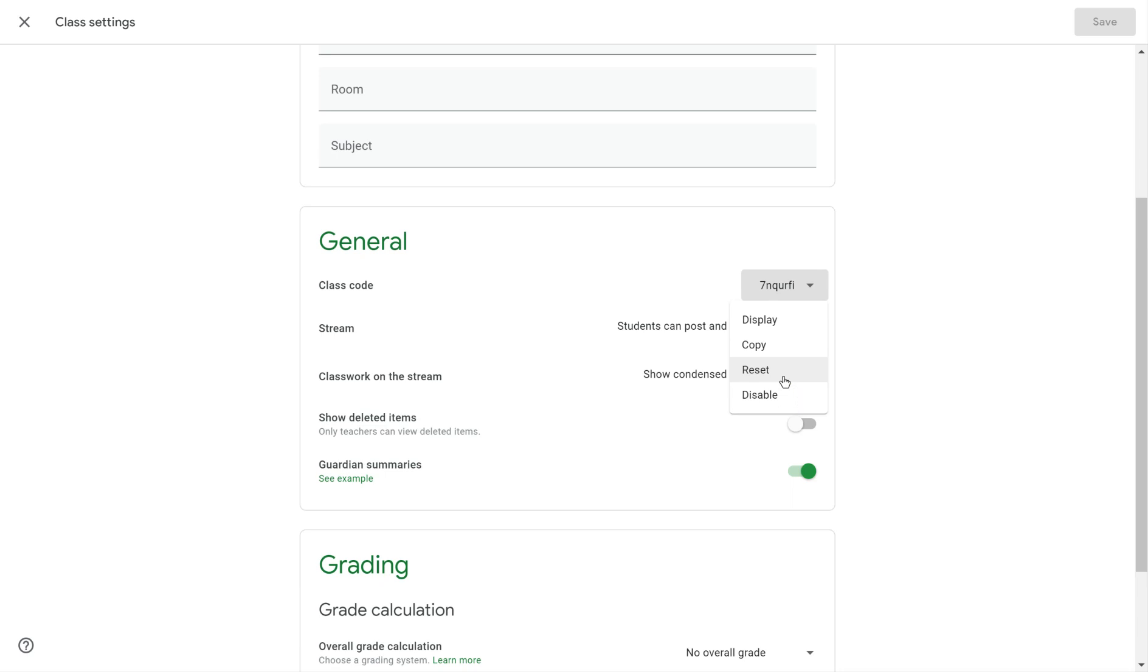So if you've got a class code that's using, for instance, a lowercase l, and you are concerned that users won't know if that's a capital I or a lowercase l, you can always reset it to get a new combination of letters and numbers. I hope that helps.